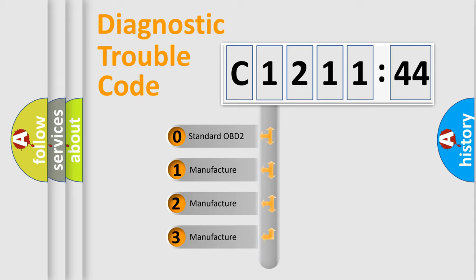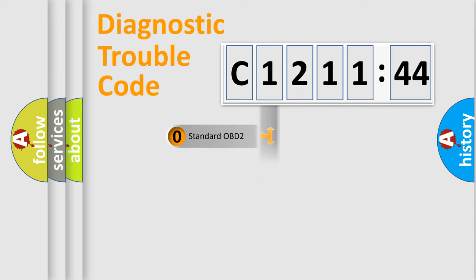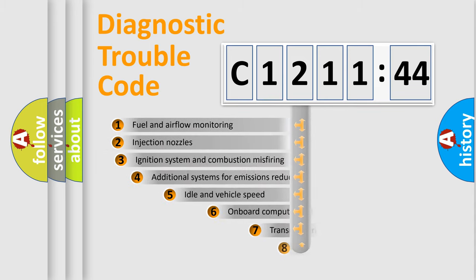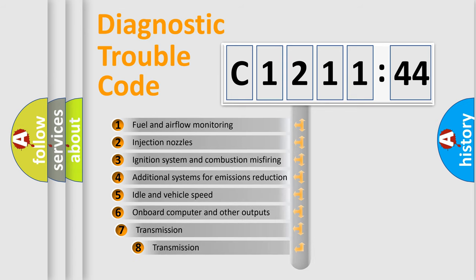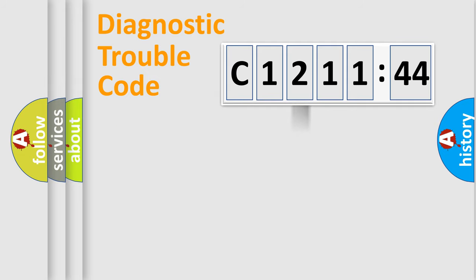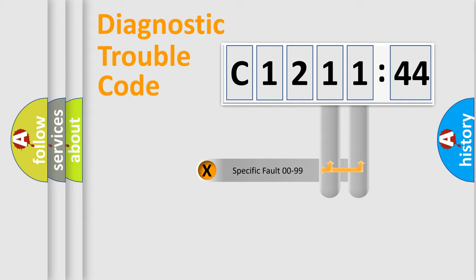If the second character is expressed as 0, it is a standardized error. In the case of numbers 1, 2, or 3, it is a more specific expression of the car-specific error. The third character specifies a subset of errors. The distribution shown is valid only for the standardized DTC code.